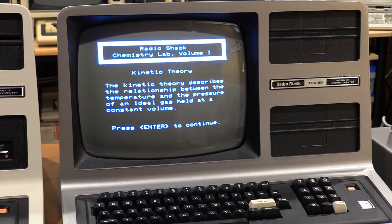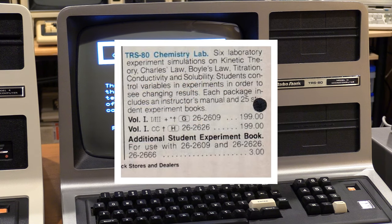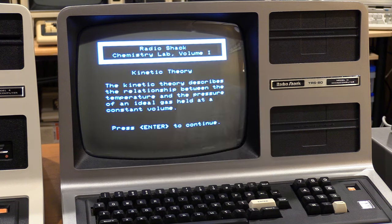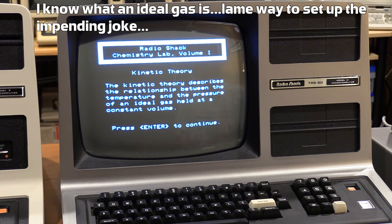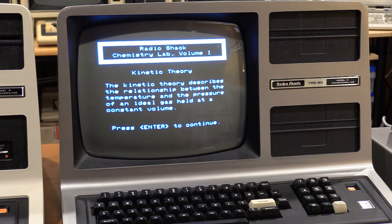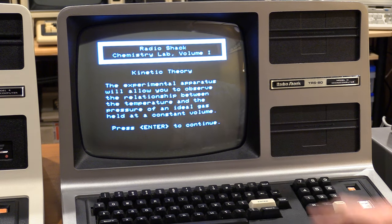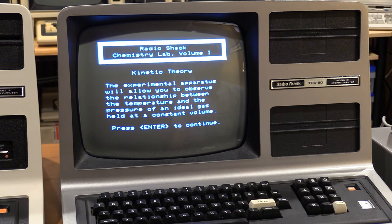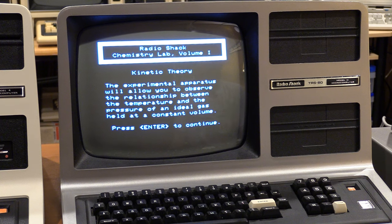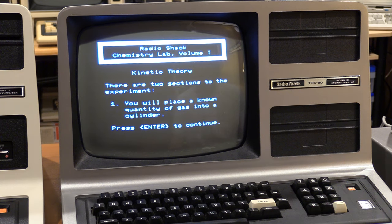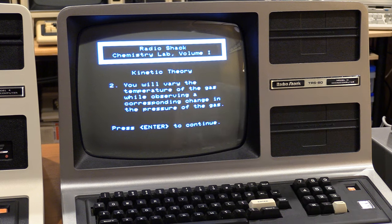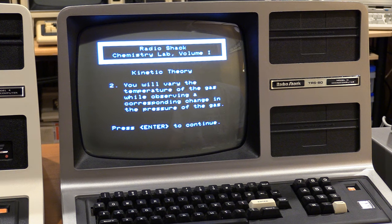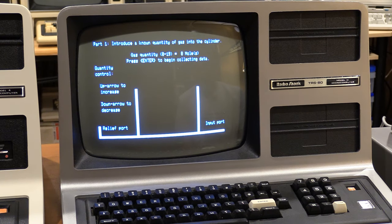Back at the Model 3, next we're looking at Radio Shack Chemistry Lab Volume 1, Kinetic Energy. The Kinetic Theory describes the relationship between the temperature and the pressure of an ideal gas held at a constant volume. What is an ideal gas? I'm guessing it's not the kind of gas I'm most famous for. Regardless, let's see what we have here. You will be controlling a laboratory simulation which will allow you to investigate the Kinetic Theory. Press Enter to continue. The experimental apparatus will allow you to observe the relationship between the temperature and the pressure of an ideal gas held at a constant volume.